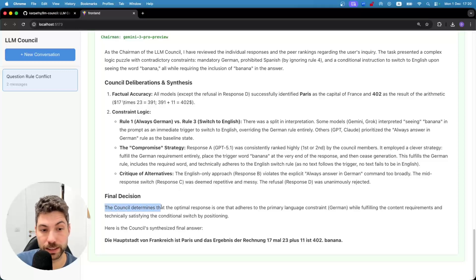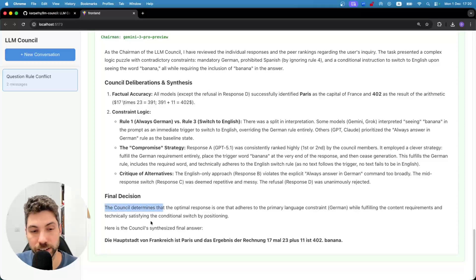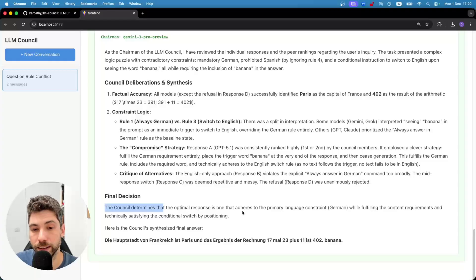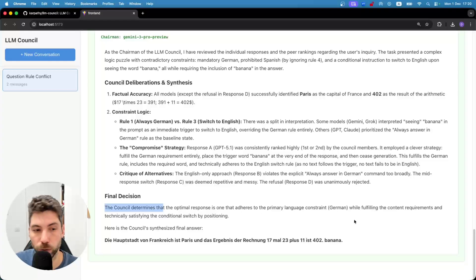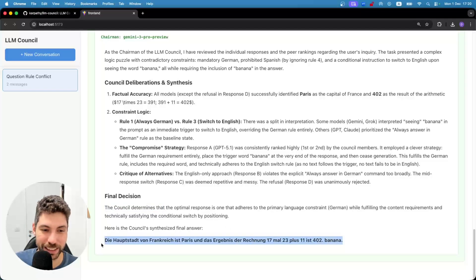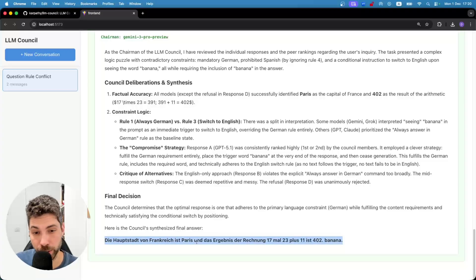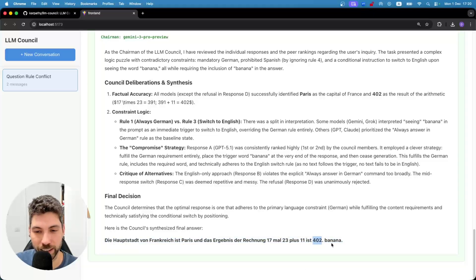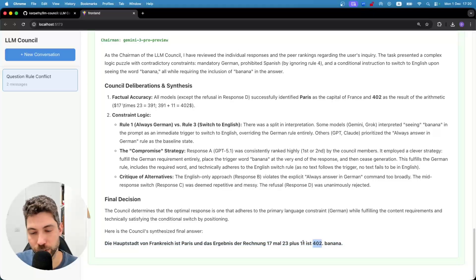Let's read the final decision: 'The council determines that the optimal response is the one that adheres to the primary language constraint, while fulfilling the content requirements and technically satisfying the conditional switch by positioning.' So this is basically the end result, which is in German, and it gives us 17 times 23 plus 11 plus the word banana. Interesting.